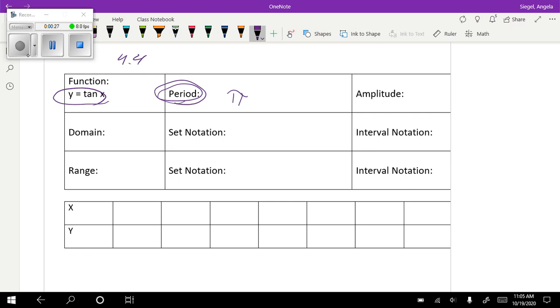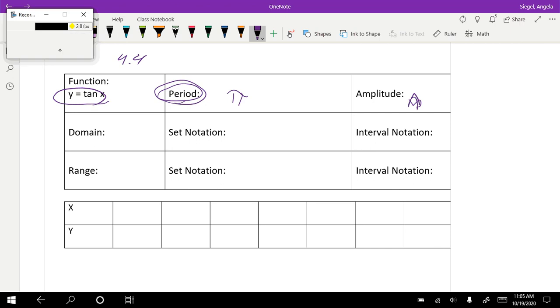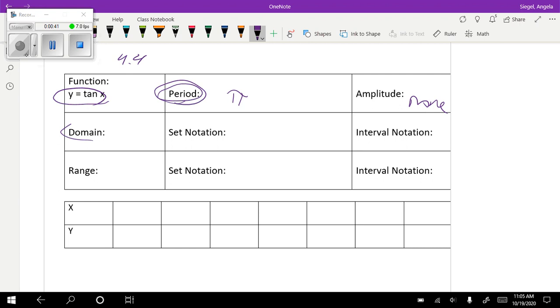Everything else is 2π except for tangent and cotangent. Again, there's going to be no amplitude. The domain and range, we are going to talk about that later.